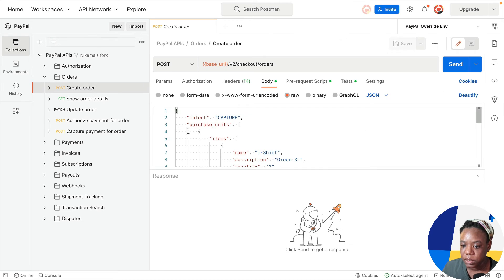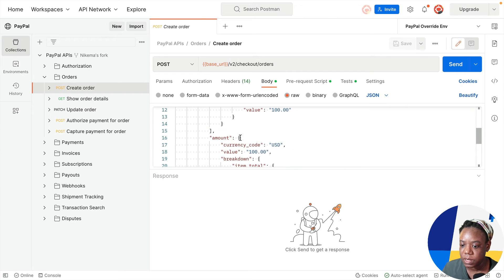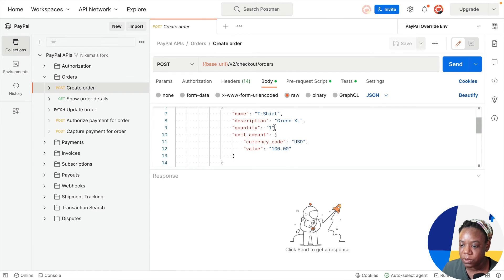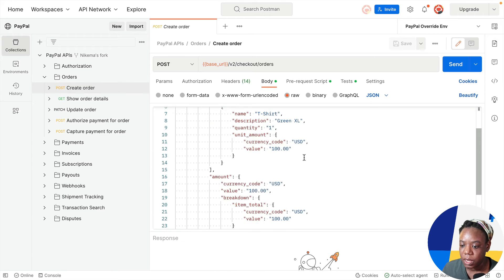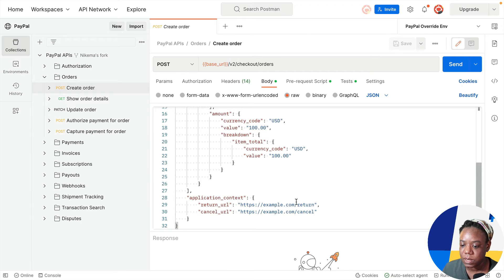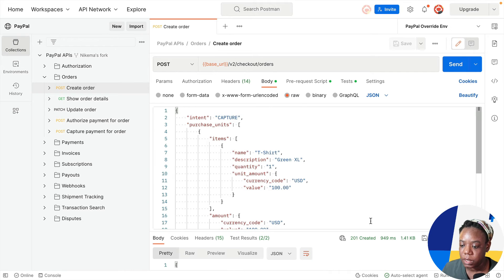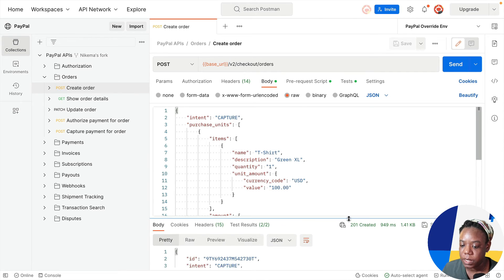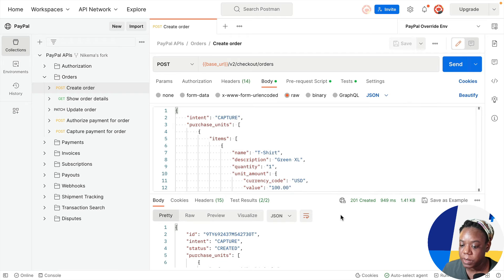There's intent, capture, purchase units with items and amount. The item is a green t-shirt that's $100. And when this order is approved by the buyer, they're going to go to this example.com site. So let's go ahead and hit send and we get 201 created, which is exactly what we want.